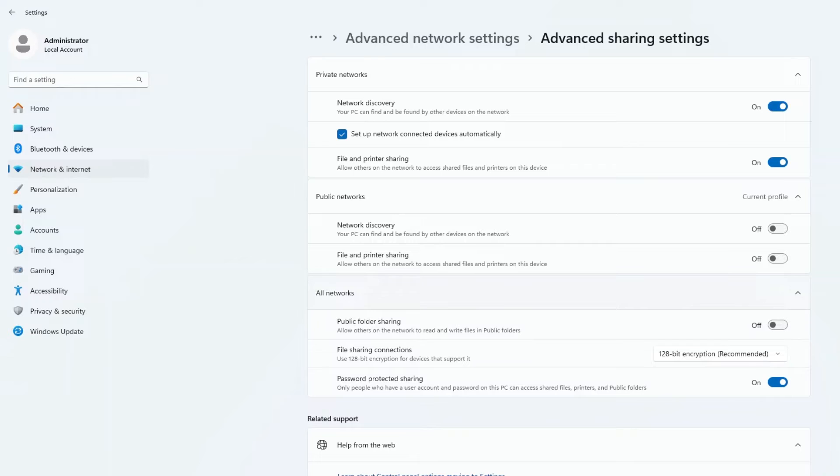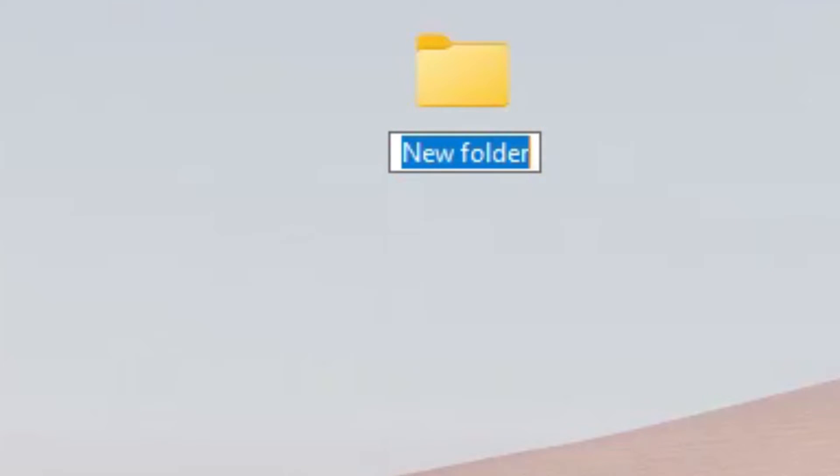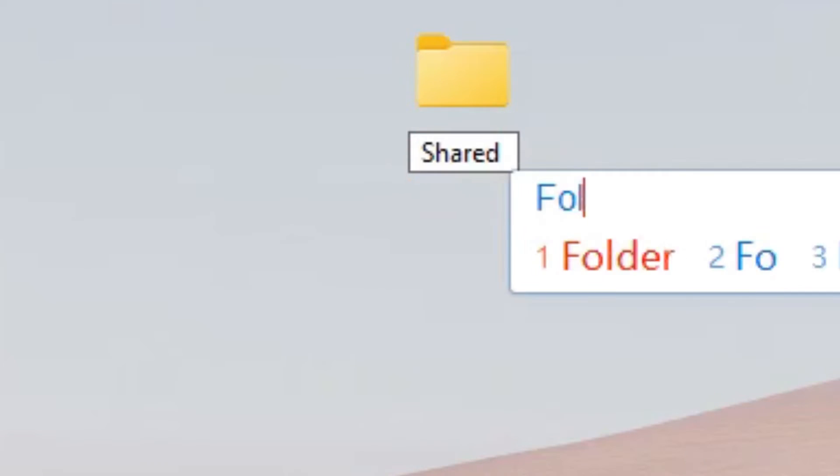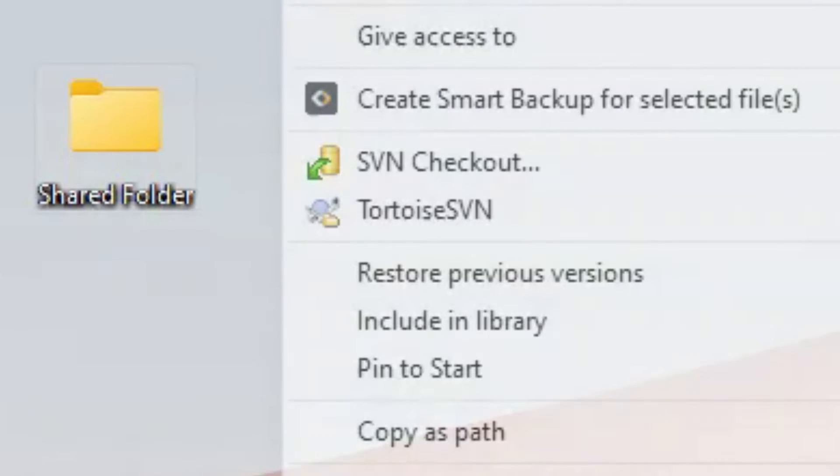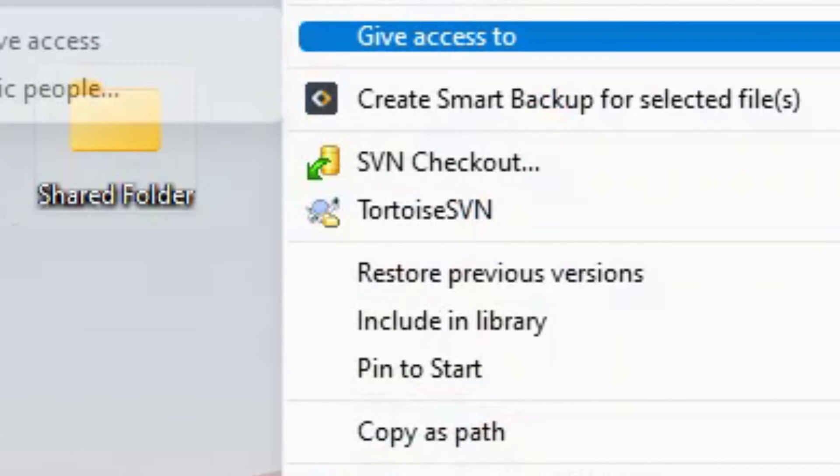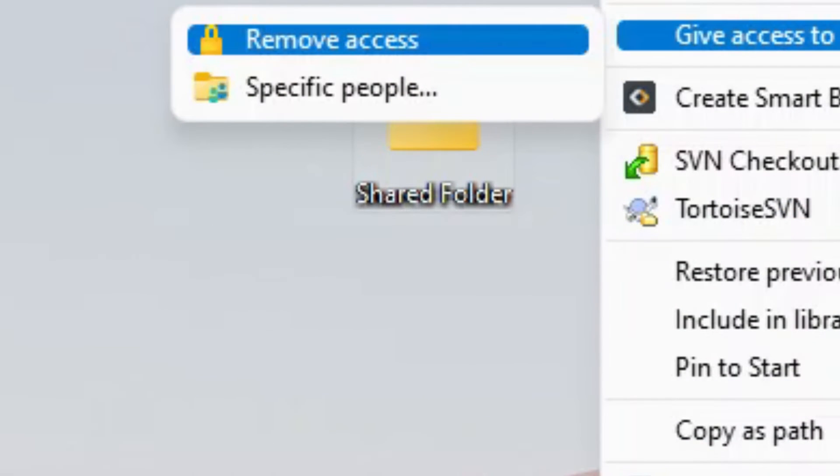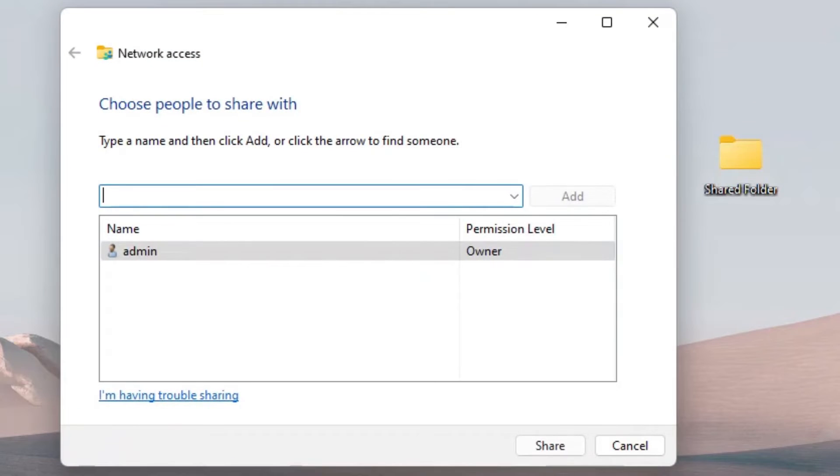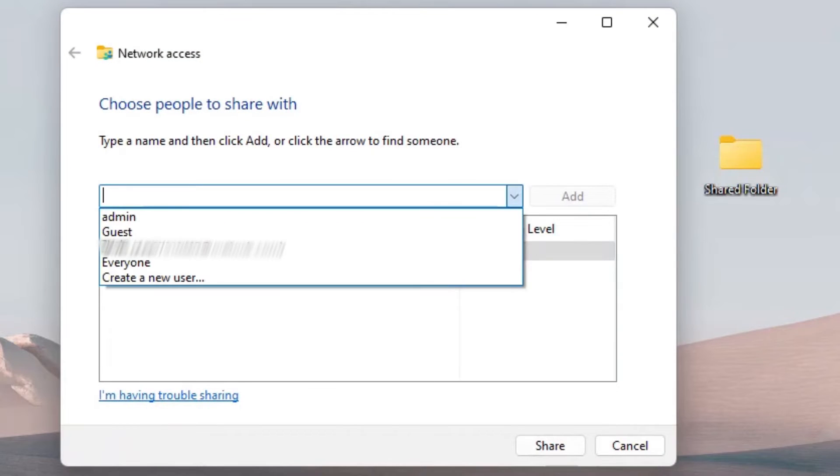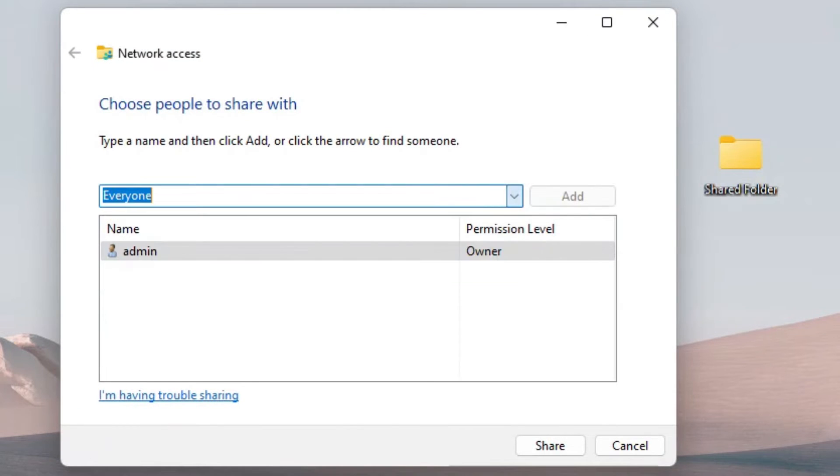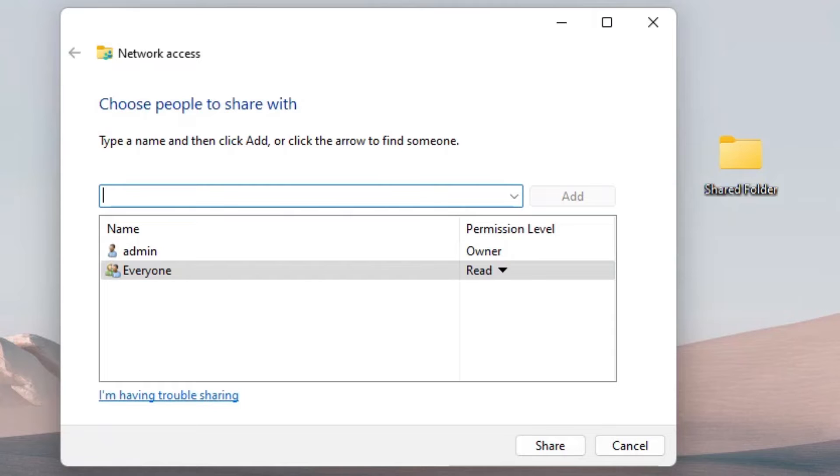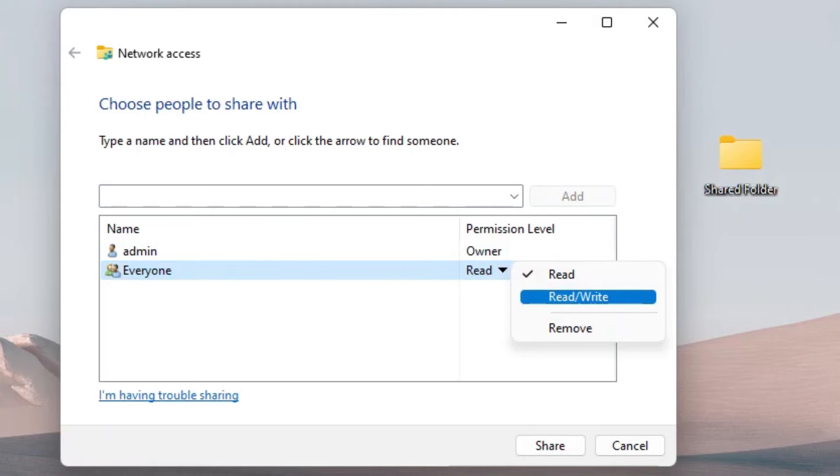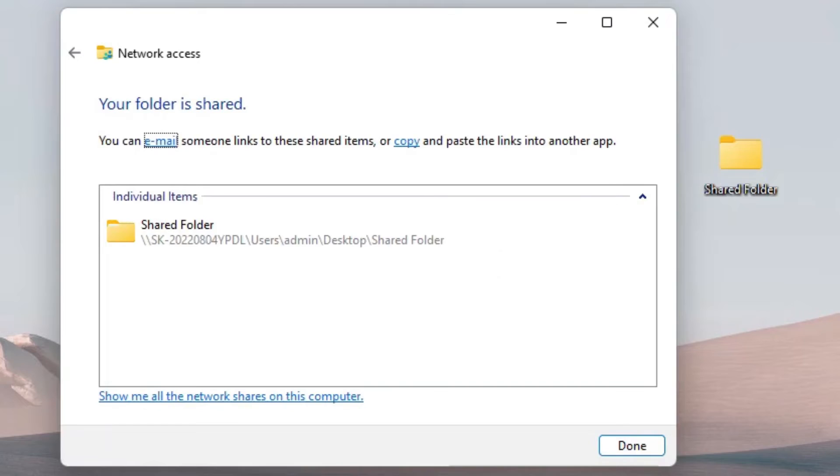Then, under All Networks section, turn off Password Protected Sharing. Now, create a shared folder, and right-click on it. Select Give Access To, and click Specific People. From the drop-down menu, choose Everyone and click Add. Set the permission level as Read and Write. Finally, click the Share button, and you can see your folder is shared.